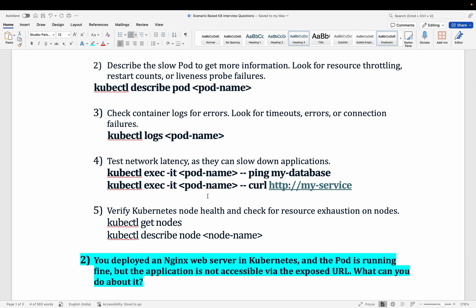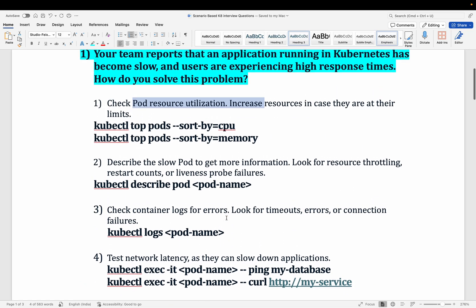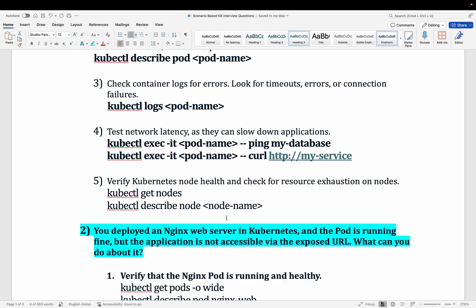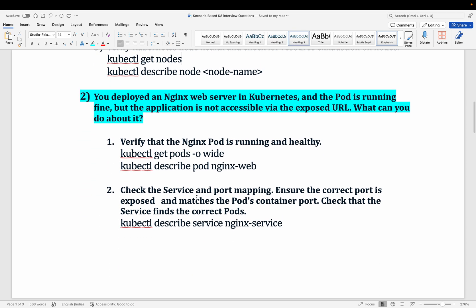If you want to get into the pod, run kubectl exec -it with the pod name to open an interactive shell, then run curl or ping commands to verify connectivity. Using these kubectl commands you can verify whether things are properly configured and fix the problem. You can also use kubectl describe to check node-related details.